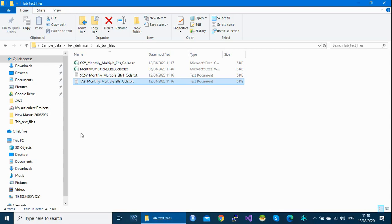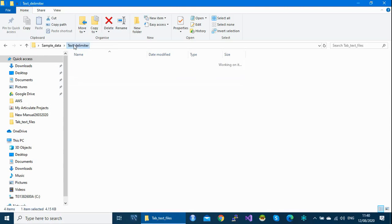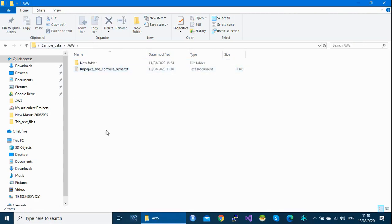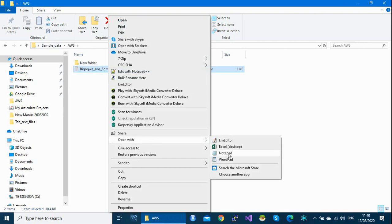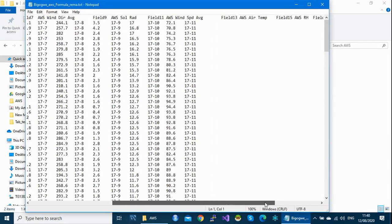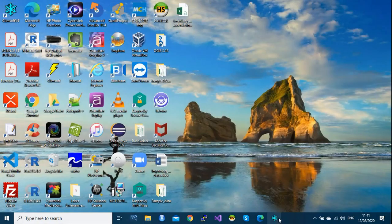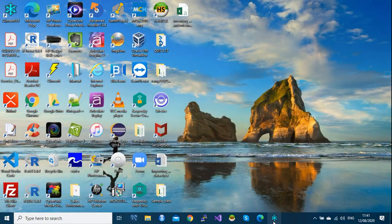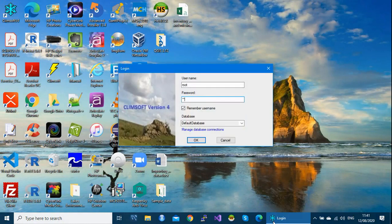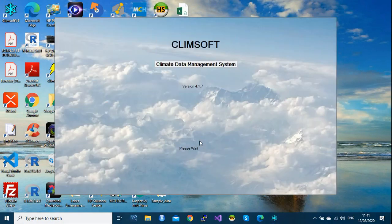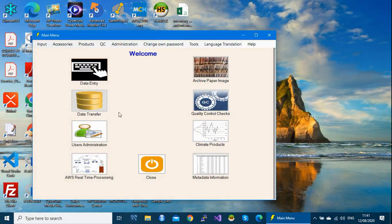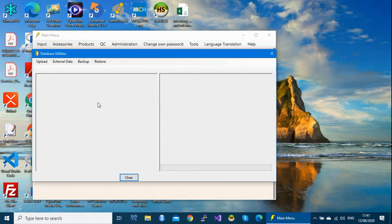It is good to have an idea of the separator of your file before you import it into Climsoft. In my case here for this automatic weather station data, the separator is tab. So let's launch Climsoft now. Login using your username and password. Go to the data transfer icon, and under the menu go to External Data and select Automatic Registration.